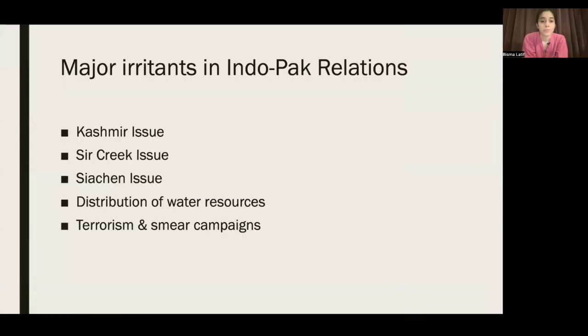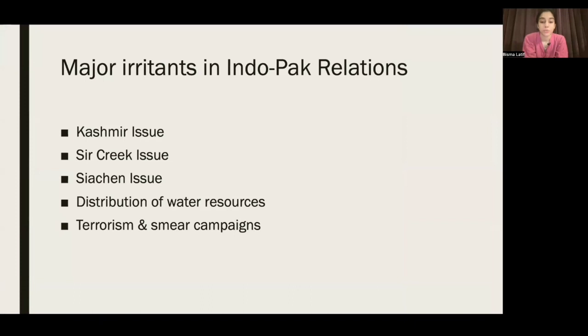These are the major irritants in Indo-Pakistan relations: the Kashmir issue, the Sir Creek issue, the Siachen issue, distribution of water resources, and terrorism and smear campaigns.